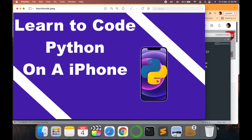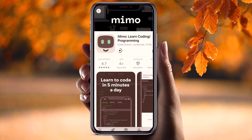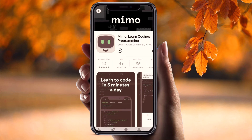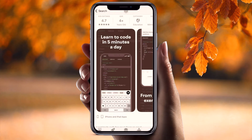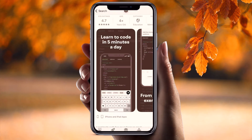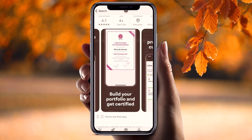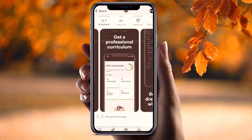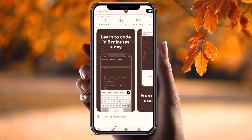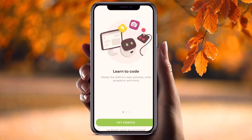Let me switch to my mobile screen. We'll go to the App Store and search for Mimo — I'll provide the link in the description for your reference. As you can see it is downloading. It has a rating of 4.7, which is good. You can see its tagline: 'Learn to code easily, anywhere, anytime.'